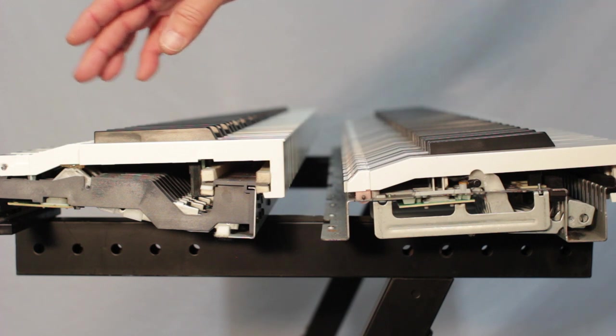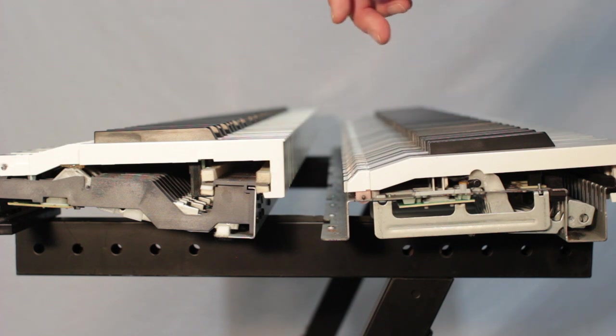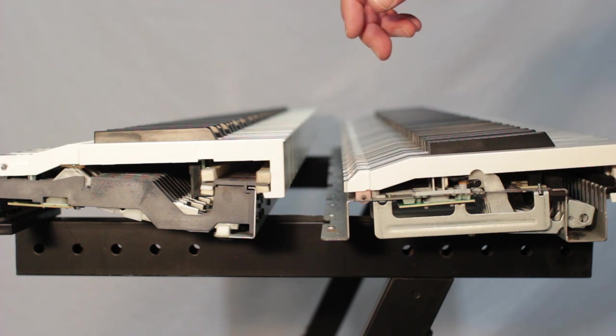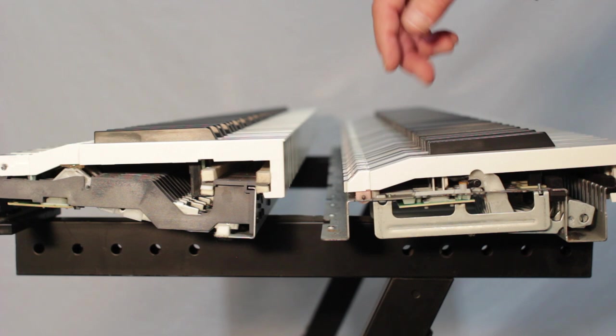What you see now is two exploded views of keyboard actions that we use in the MP series.